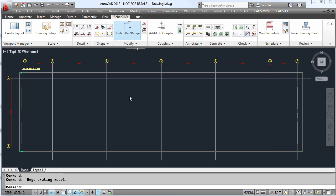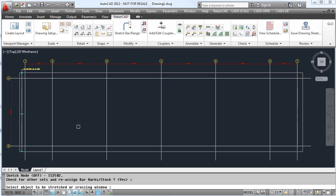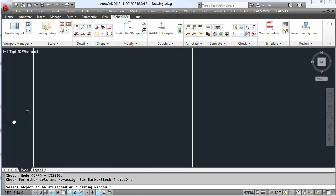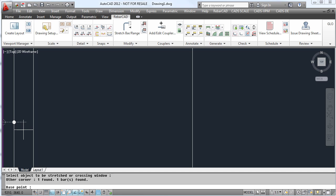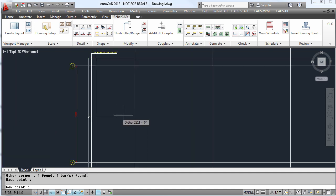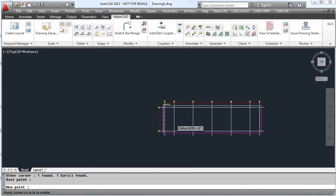Another feature within RebarCAD is the ability to stretch a bar to a stock length. First, we select a bar already drawn and tell it to stretch to the full length of our slab.